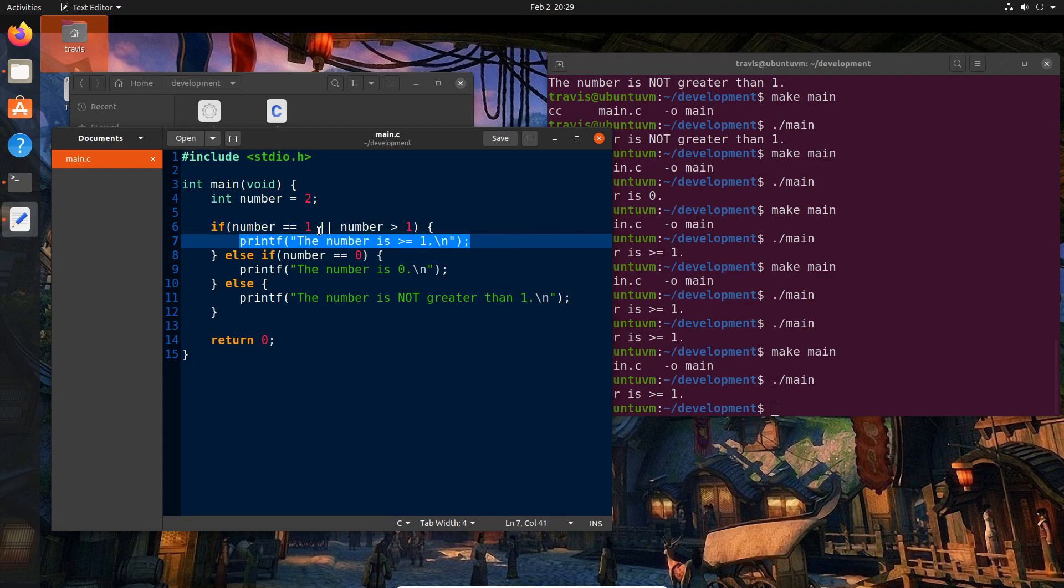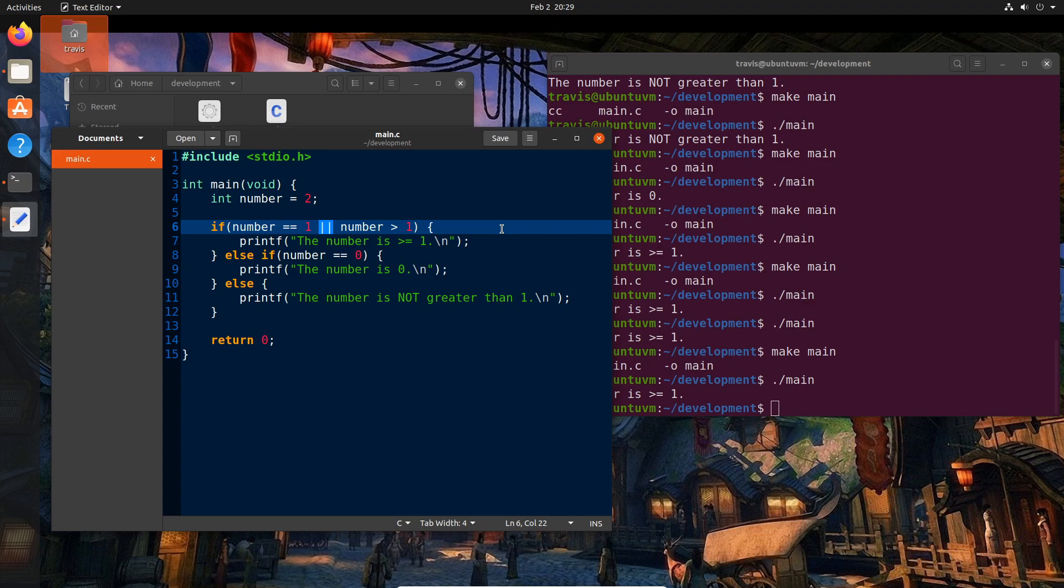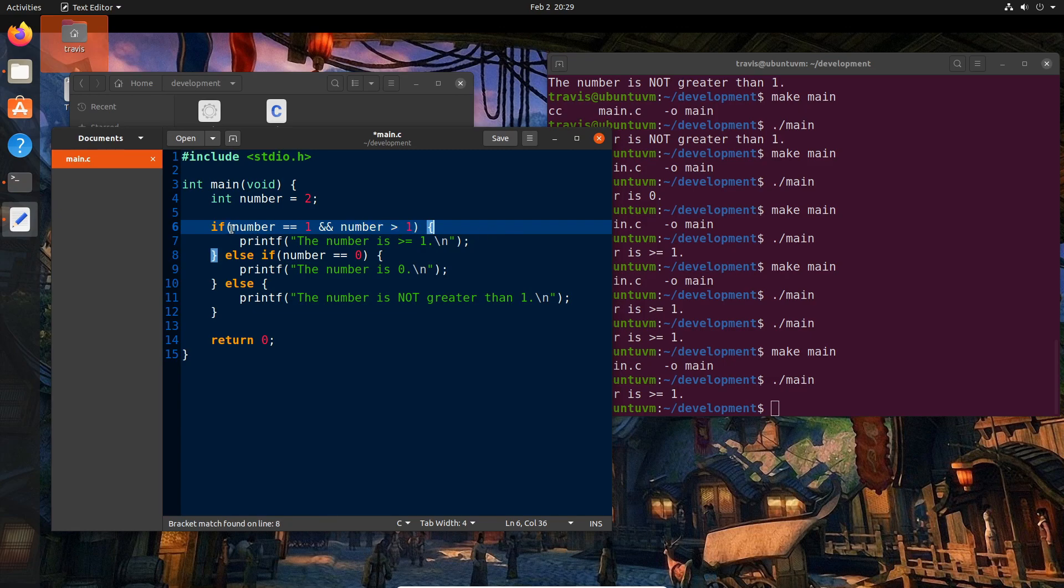Now, as you can imagine, there's an and equivalent to this as well. So what if we want both things to have to be true in order to actually execute this block? And that operator, as you may have guessed, is ampersand ampersand, which is saying this and this have to be true. Now, obviously, this statement won't work as is.